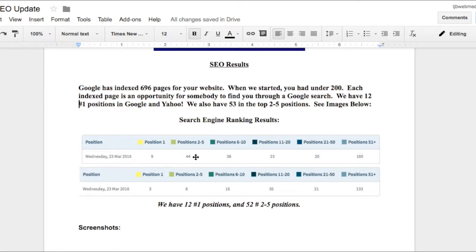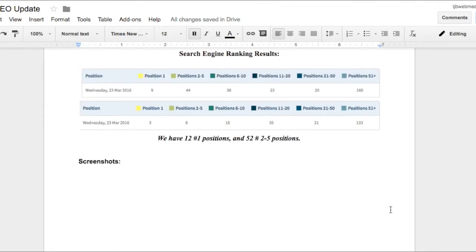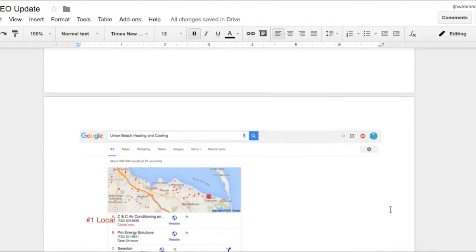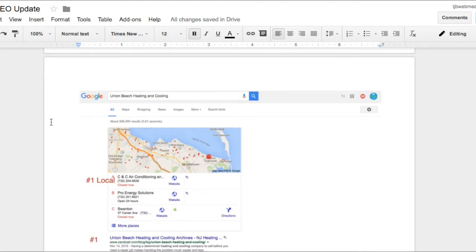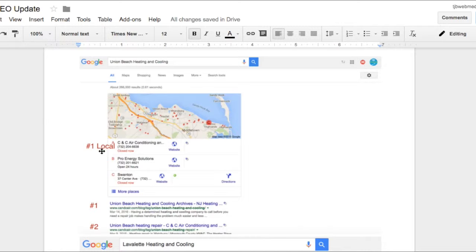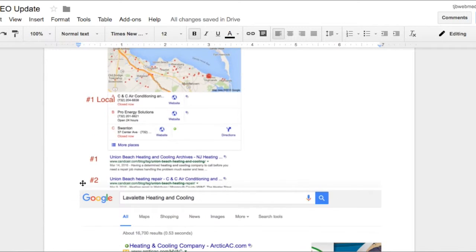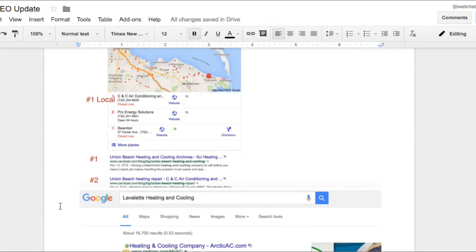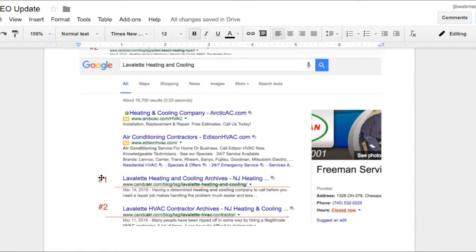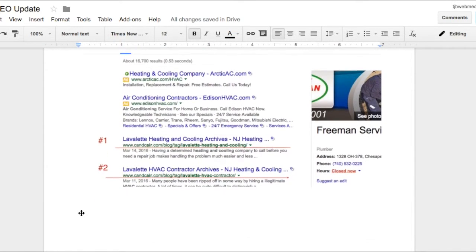Now here are just some quick screenshots of some of the key phrases that we have number one ranking for. Union Beach heating and cooling as you can see we're number one in local SEO and then we're number one and number two in organic SEO. For Lavalette heating and cooling we're also number one and number two in the organic SEO.